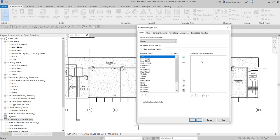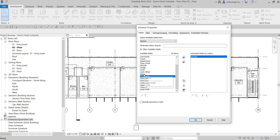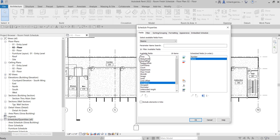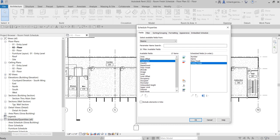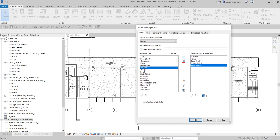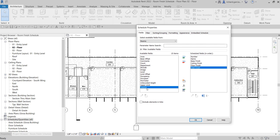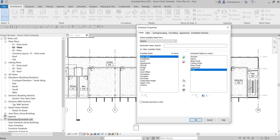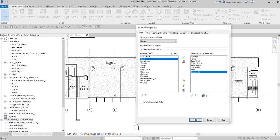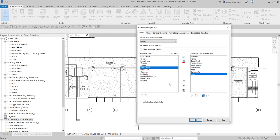For the scheduled fields I want included in my schedule: first I want the Number — just double-click that — then double-click the Name. I also want all the finishes: Base Finish, Ceiling Finish, Floor Finish, and Wall Finish. I also want to include the Area, Comments, and Level.